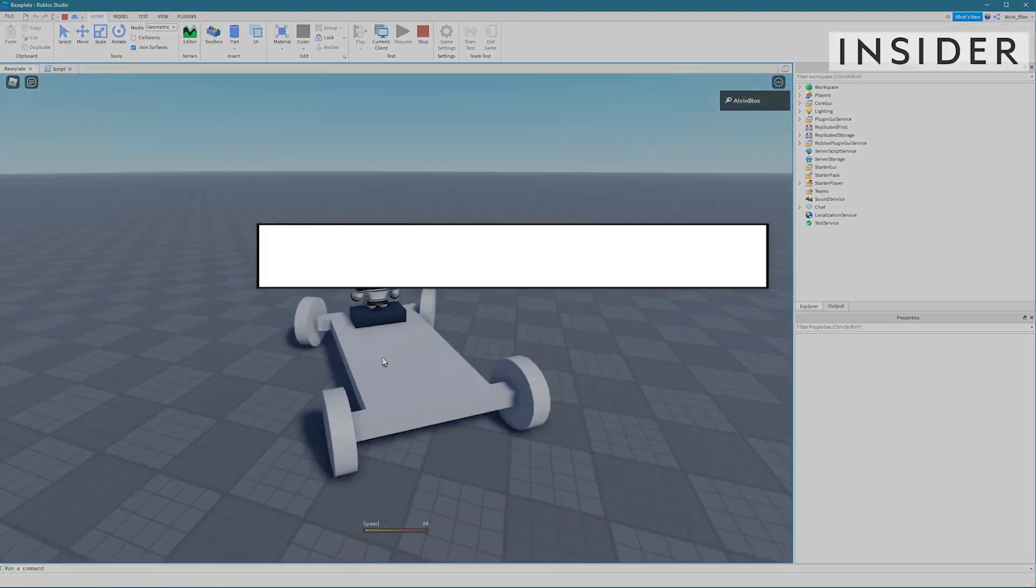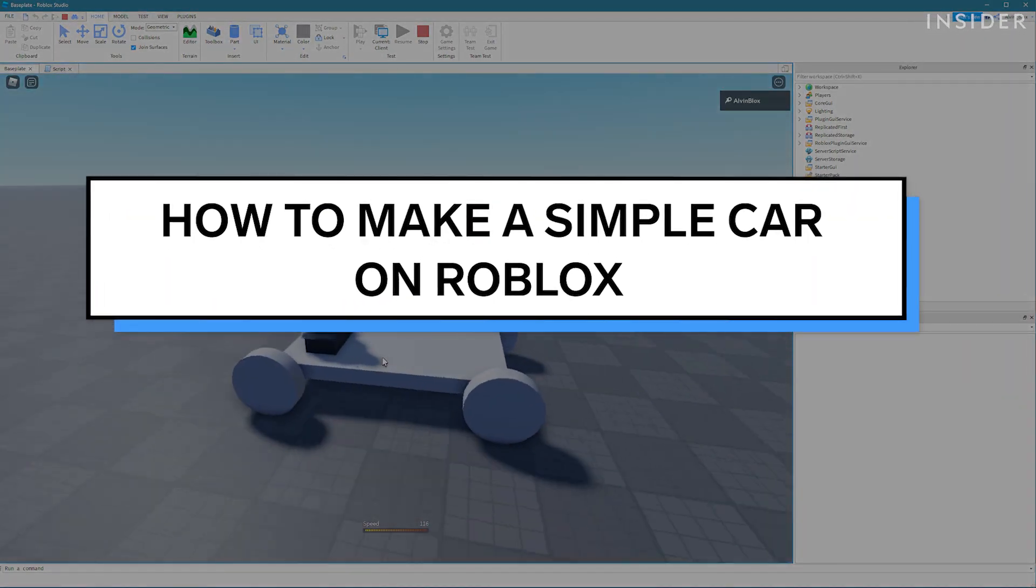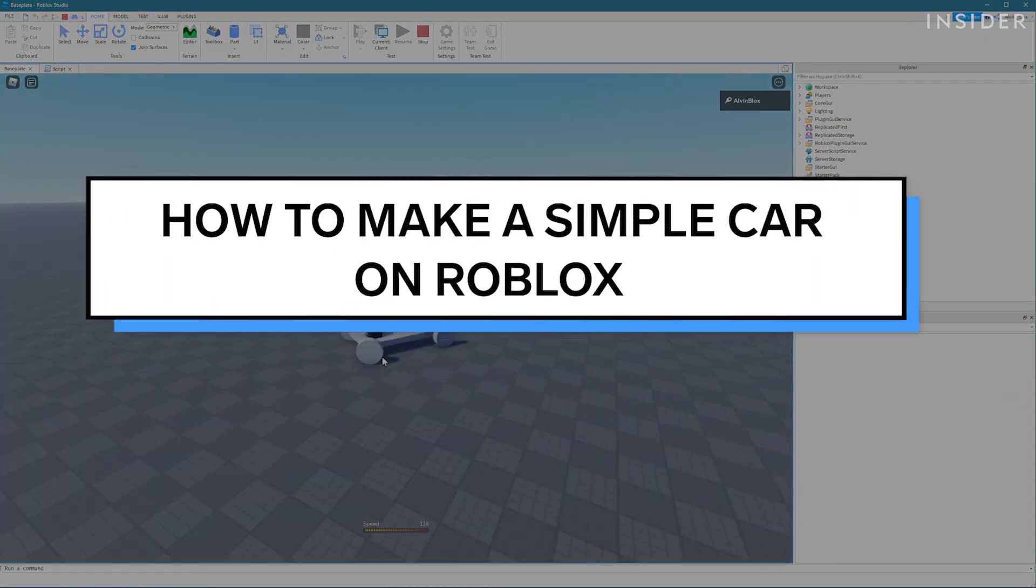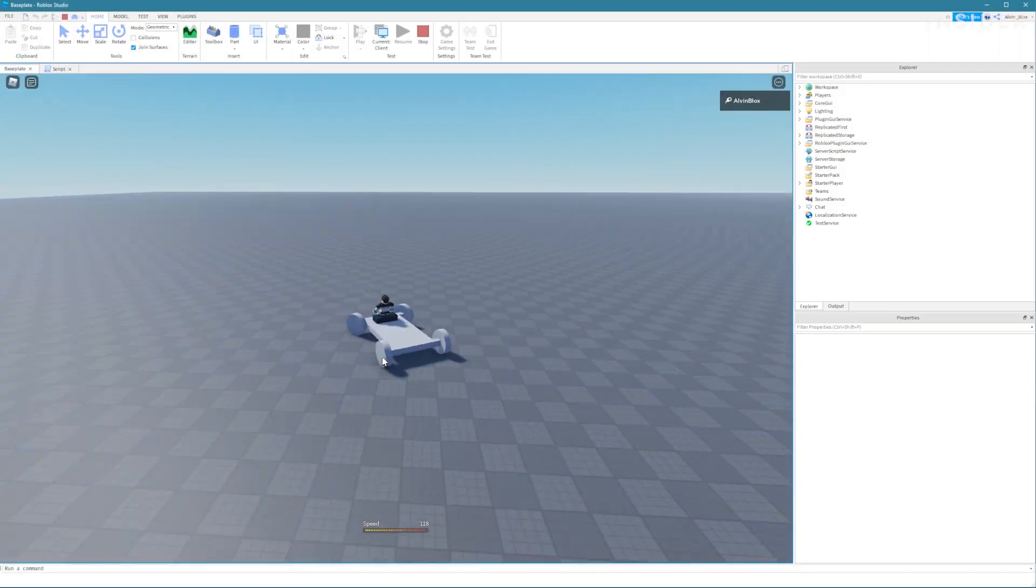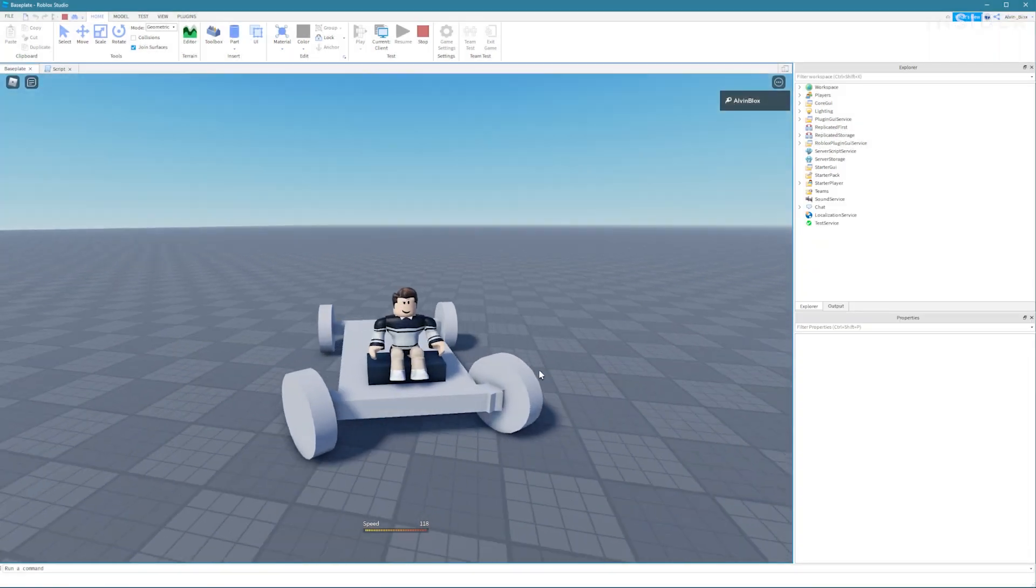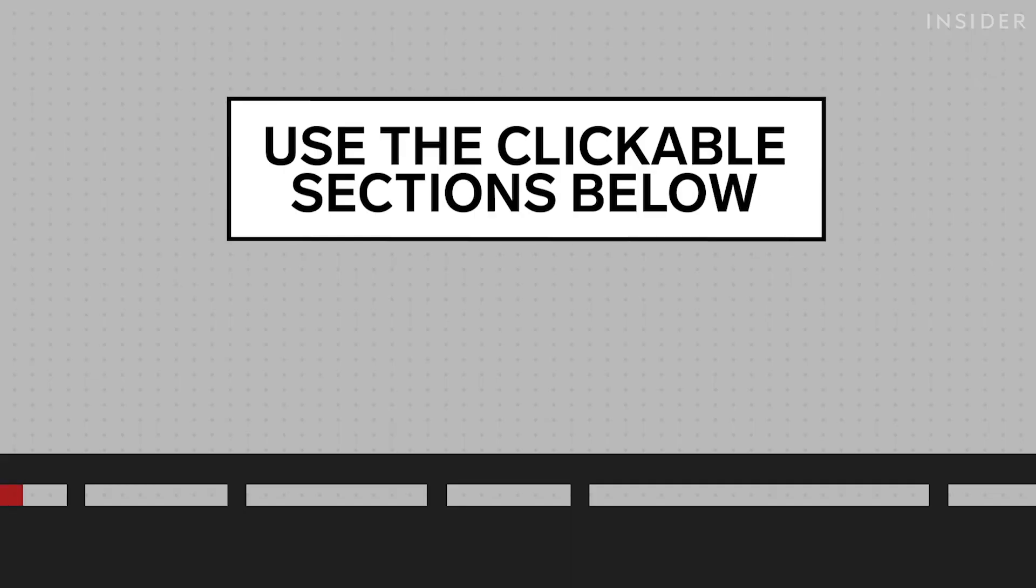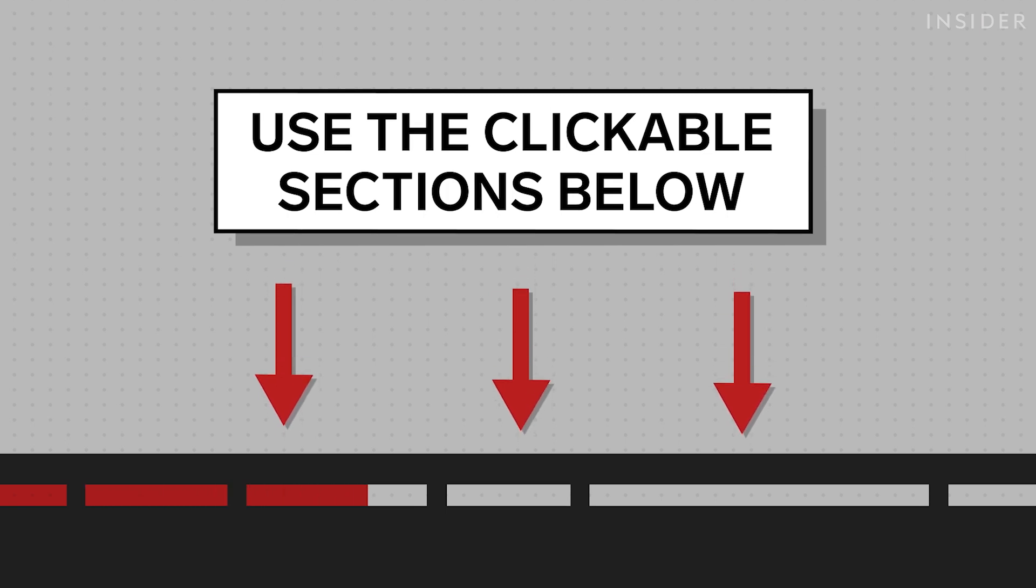This video will show you how to make a simple car on Roblox. Cars can be used to transport players across maps or even for racing. Use our clickable sections to navigate this video.